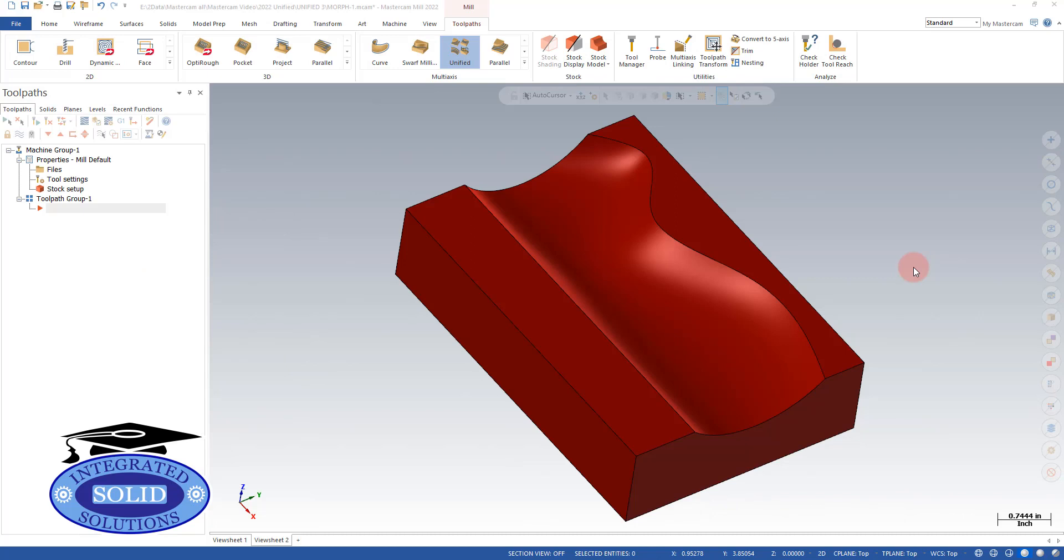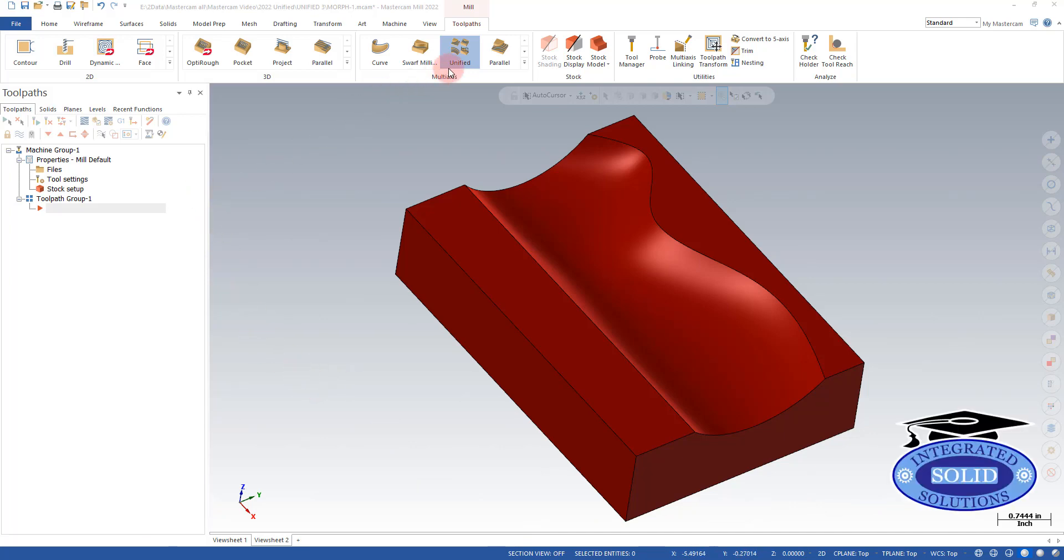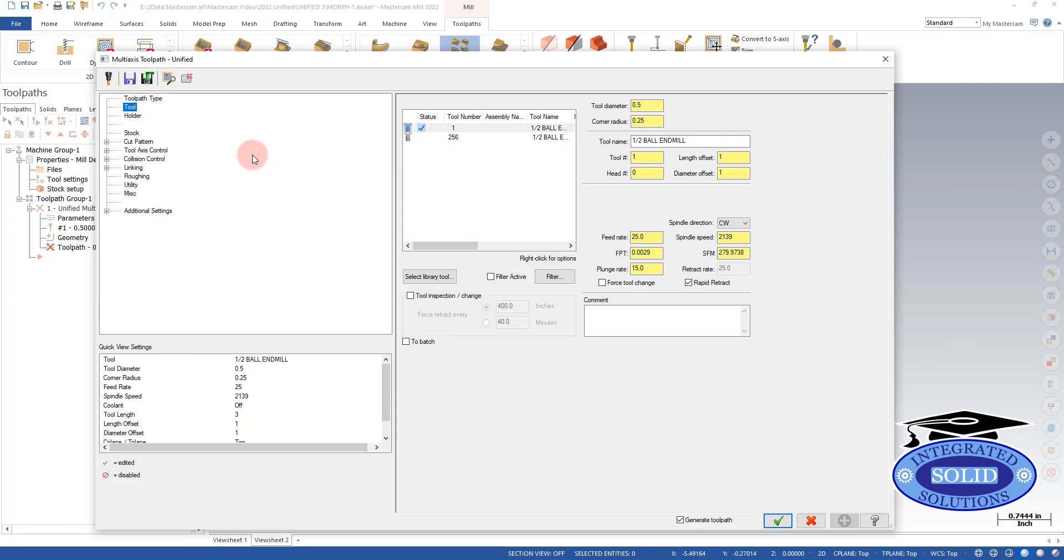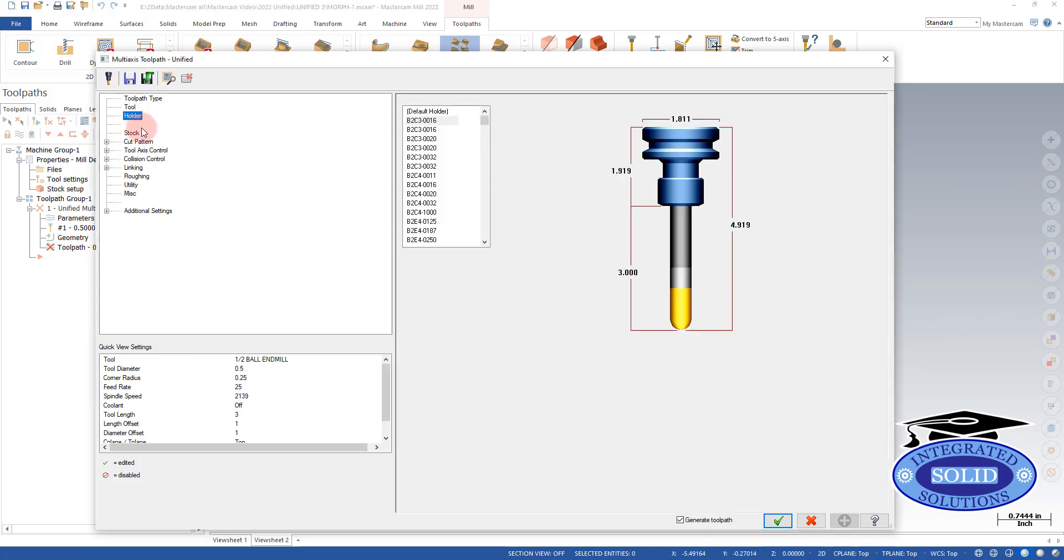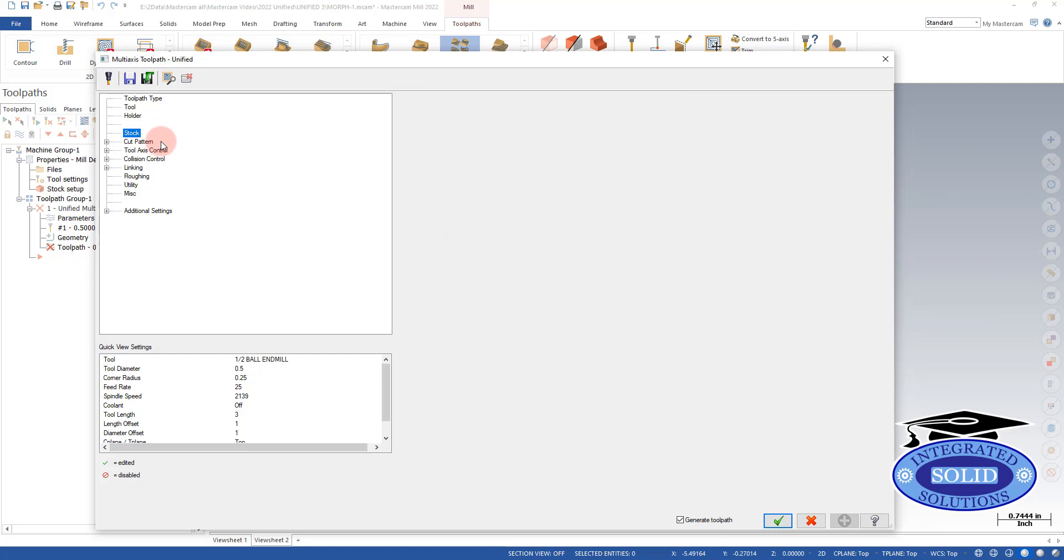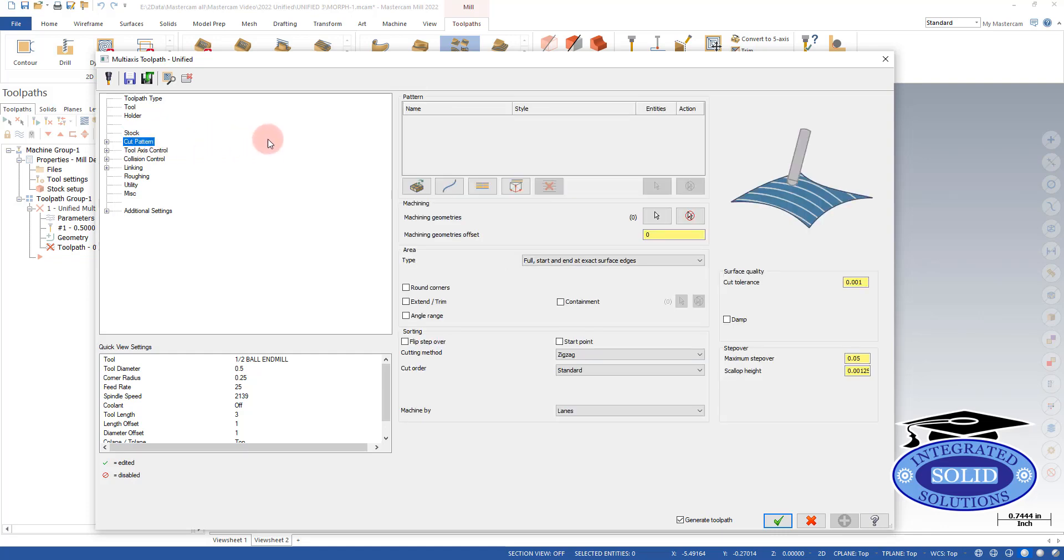Today we're going to dive a little deeper into the Unified toolpath. We've already selected a machine, so I'm just going to go right into Unified. We've got a holder, we have a tool. We're not going to use the stock at the moment.